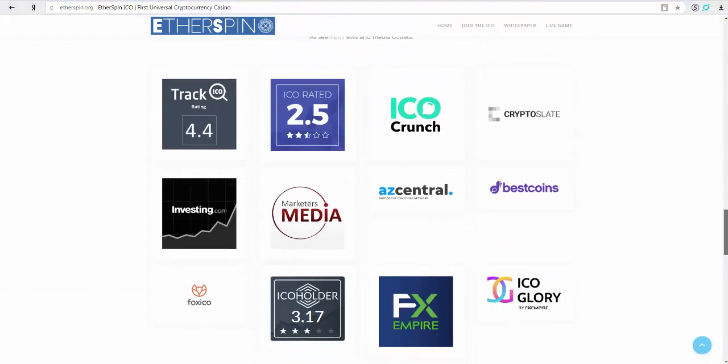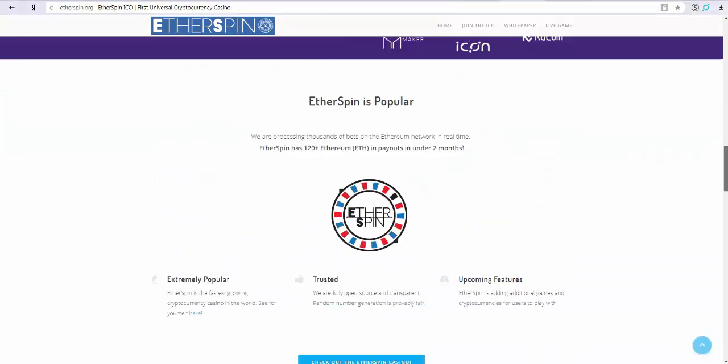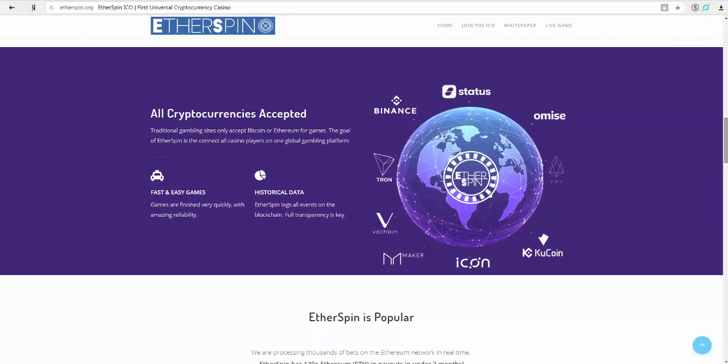EtherSpin is popular. We are processing thousands of bets on the Ethereum network in real time. EtherSpin has 120 plus Ethereum in payouts in under two months. Extremely popular, EtherSpin is the fastest growing cryptocurrency casino in the world. See for yourself here.